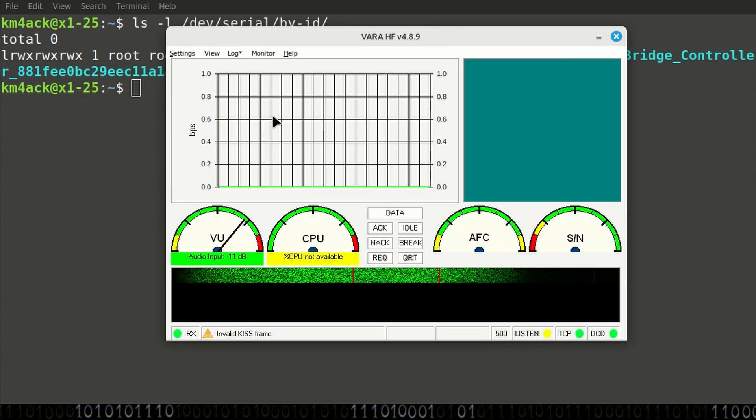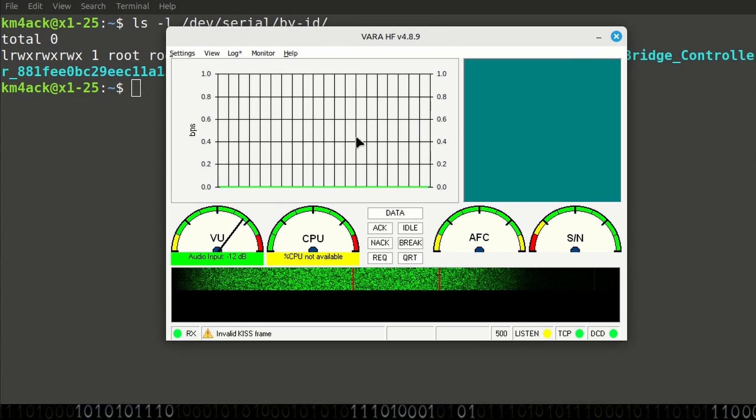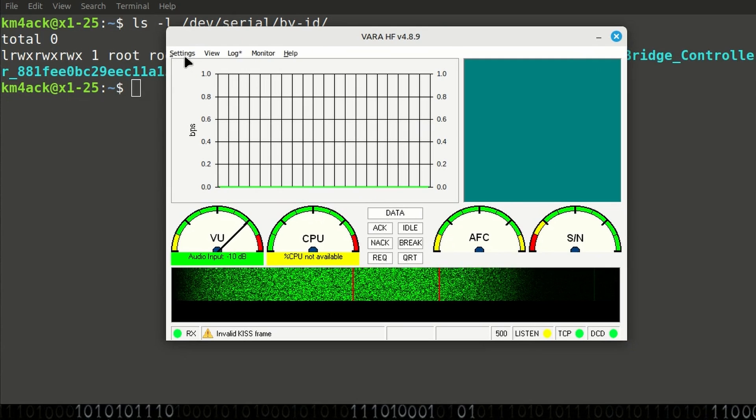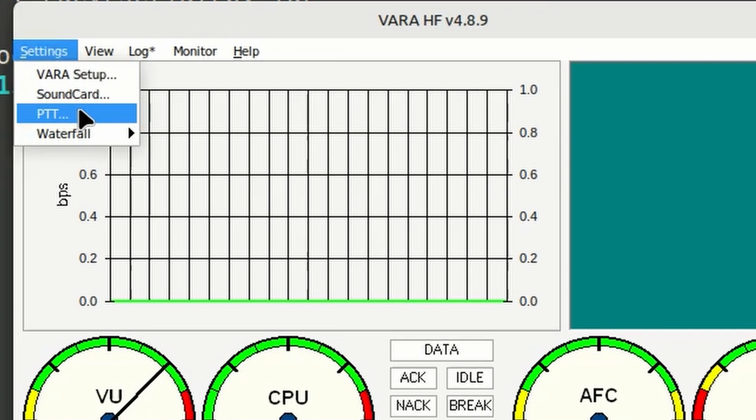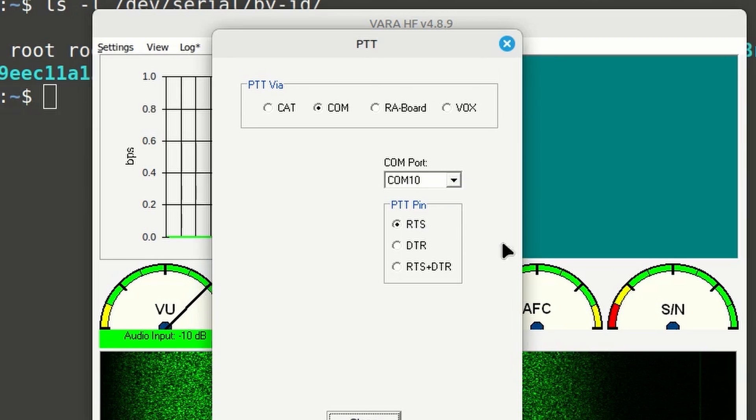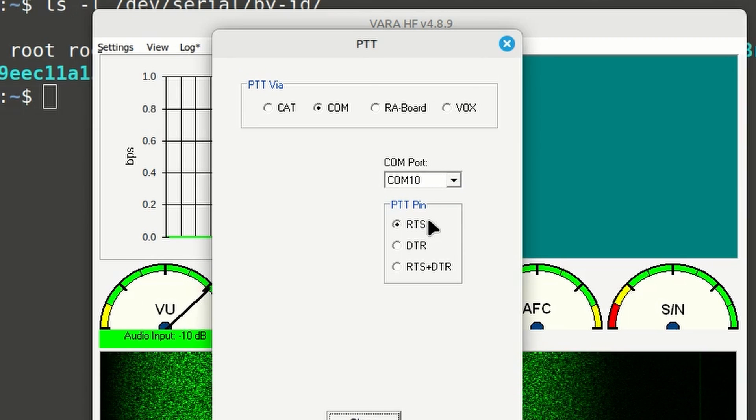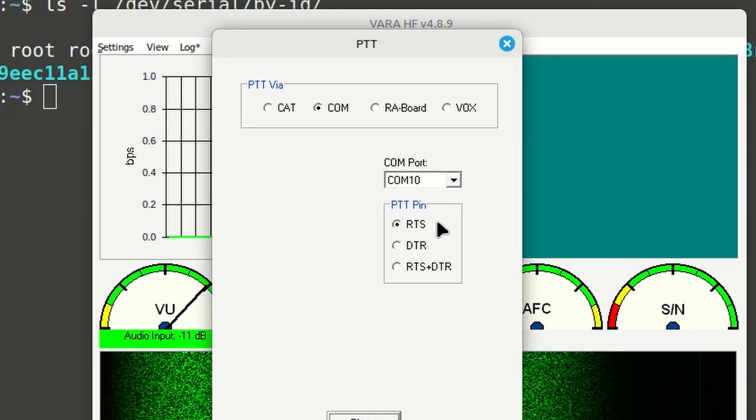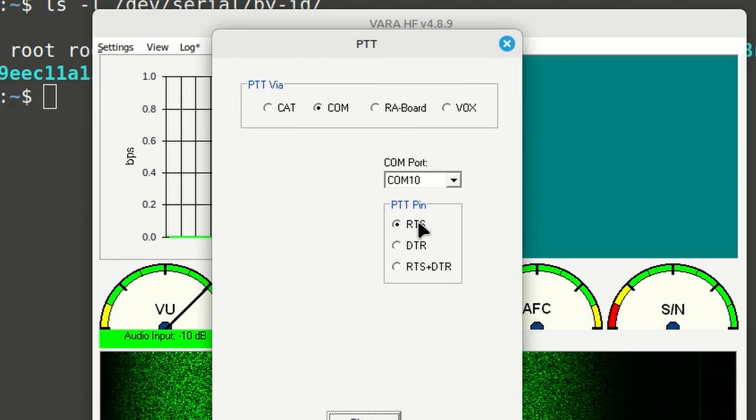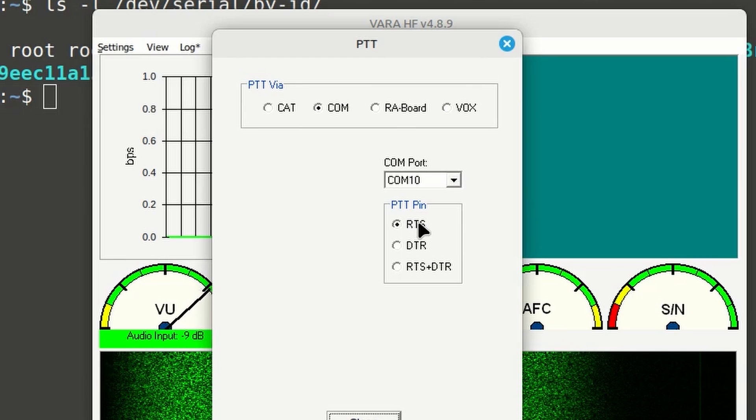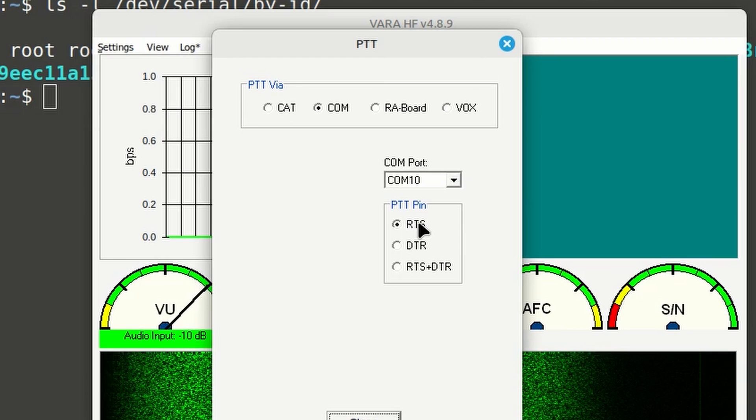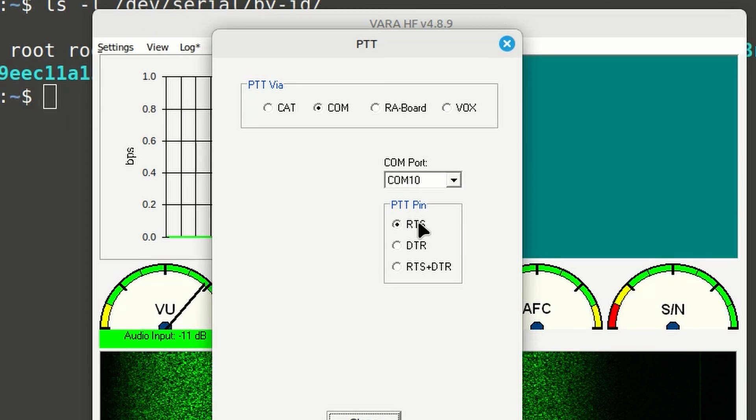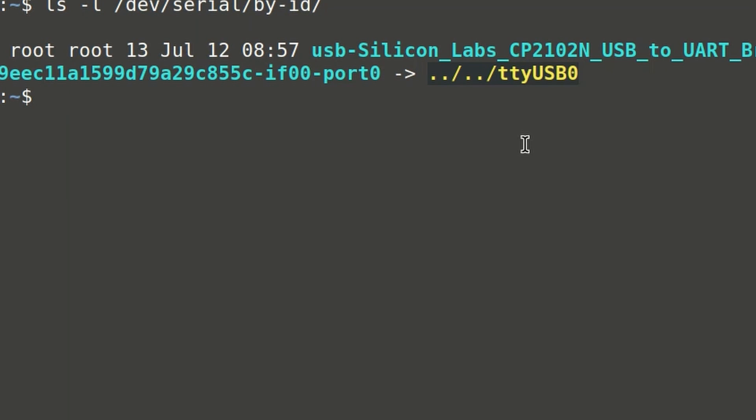I'm going to go ahead and close this. And we're going to minimize YAC. Back in VARA, now that we have YAC attached to VARA over that KISS port, now if we click on Settings, we get a new setting right here that's the PTT. If you're a Windows user, this is going to be fairly straightforward. You will just choose the COM port, and you'll set your PTT pin to RTS. However, Linux users, we've got to make a modification here because Linux doesn't really understand COM ports. Now, if you remember, this right here was attached to USB0. So we're going to link this USB port to COM port 10.